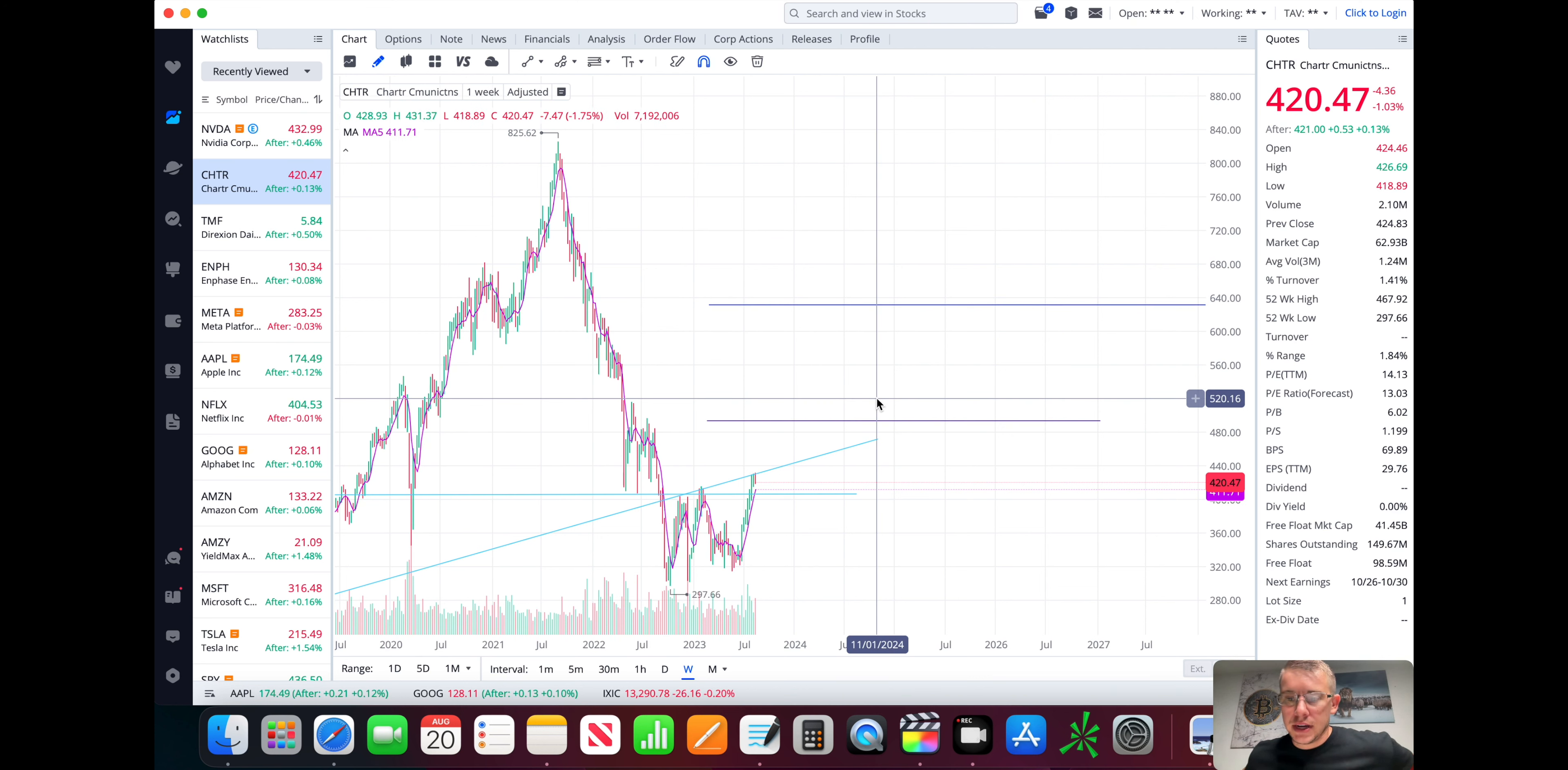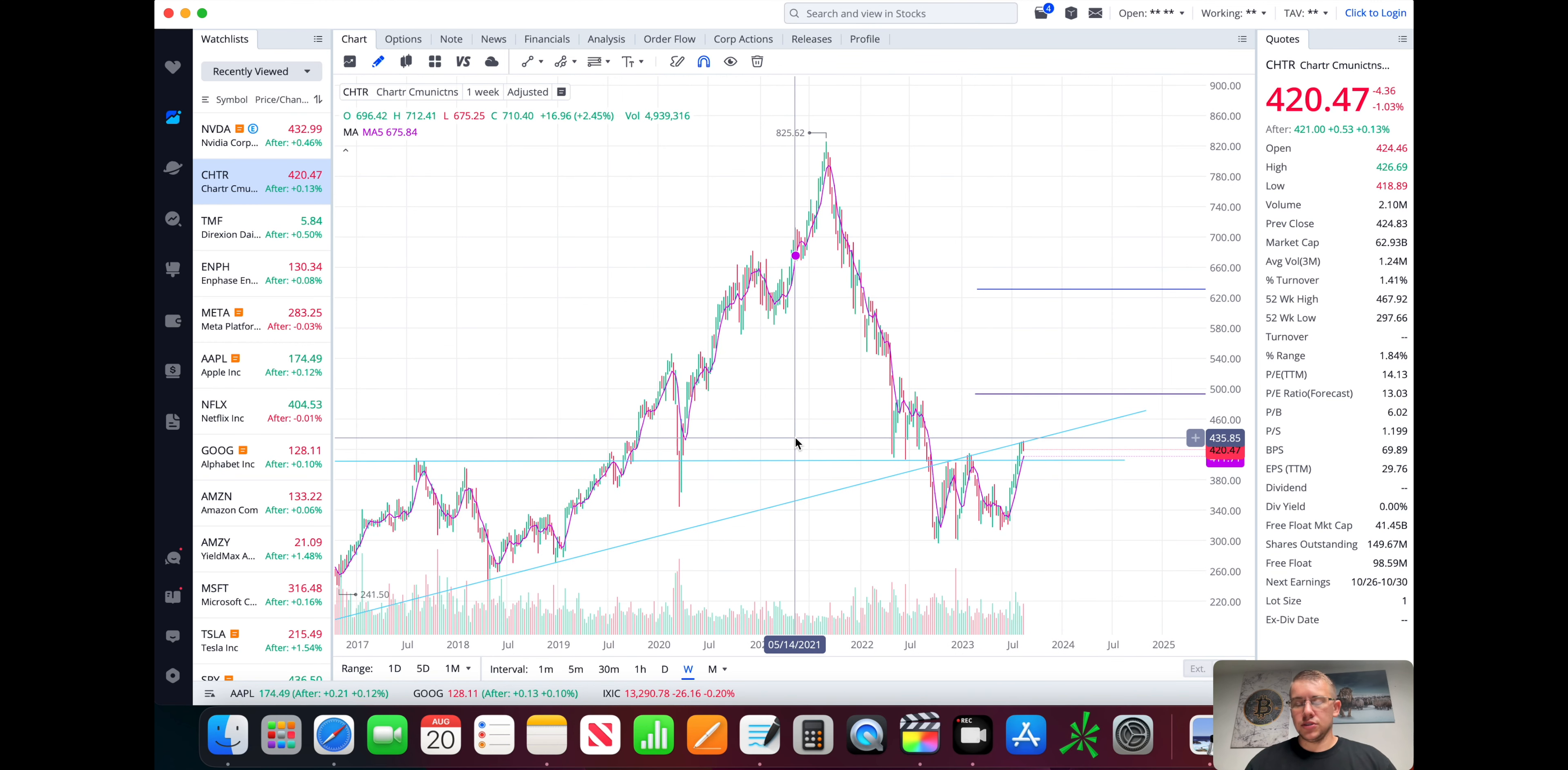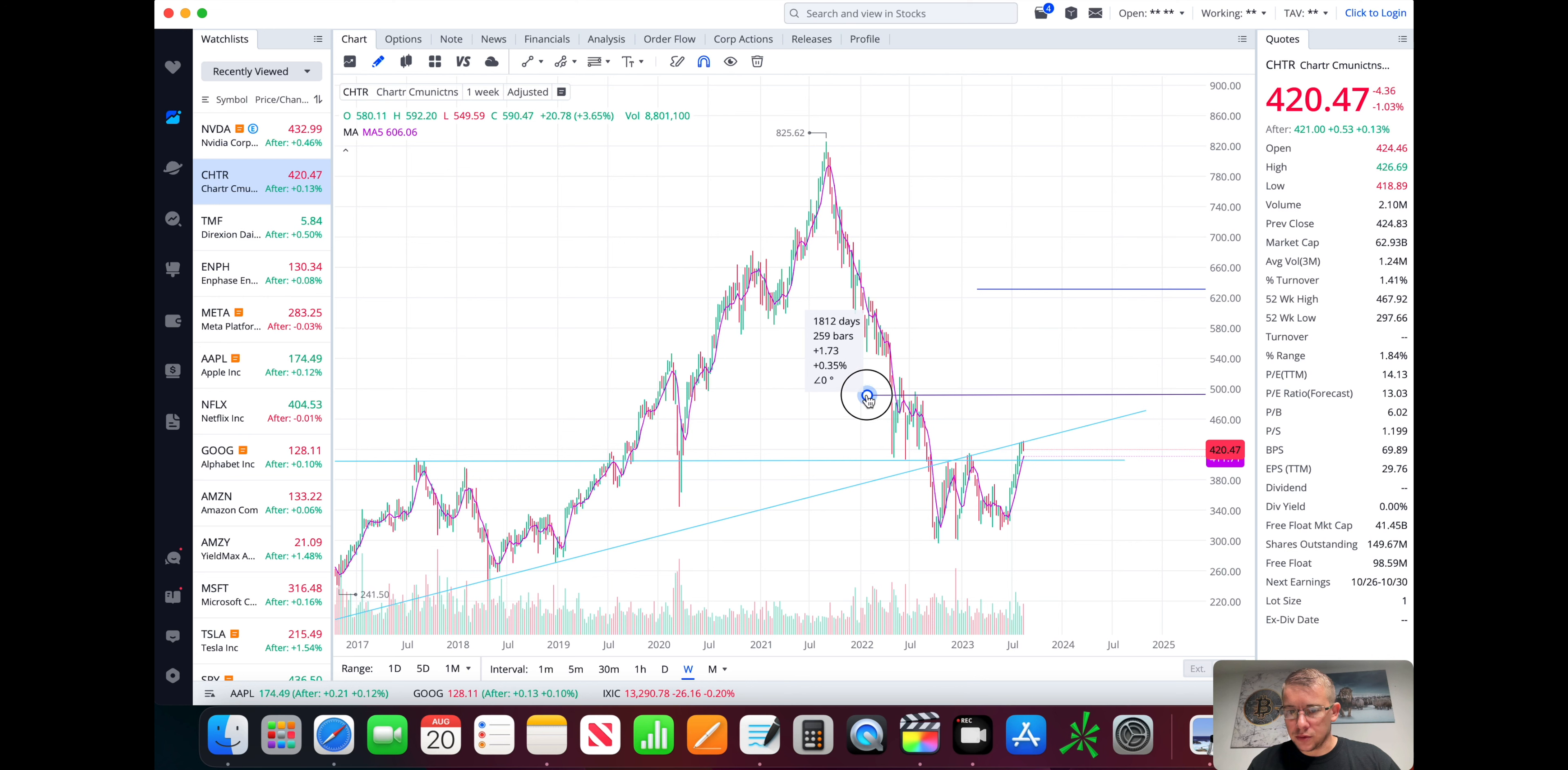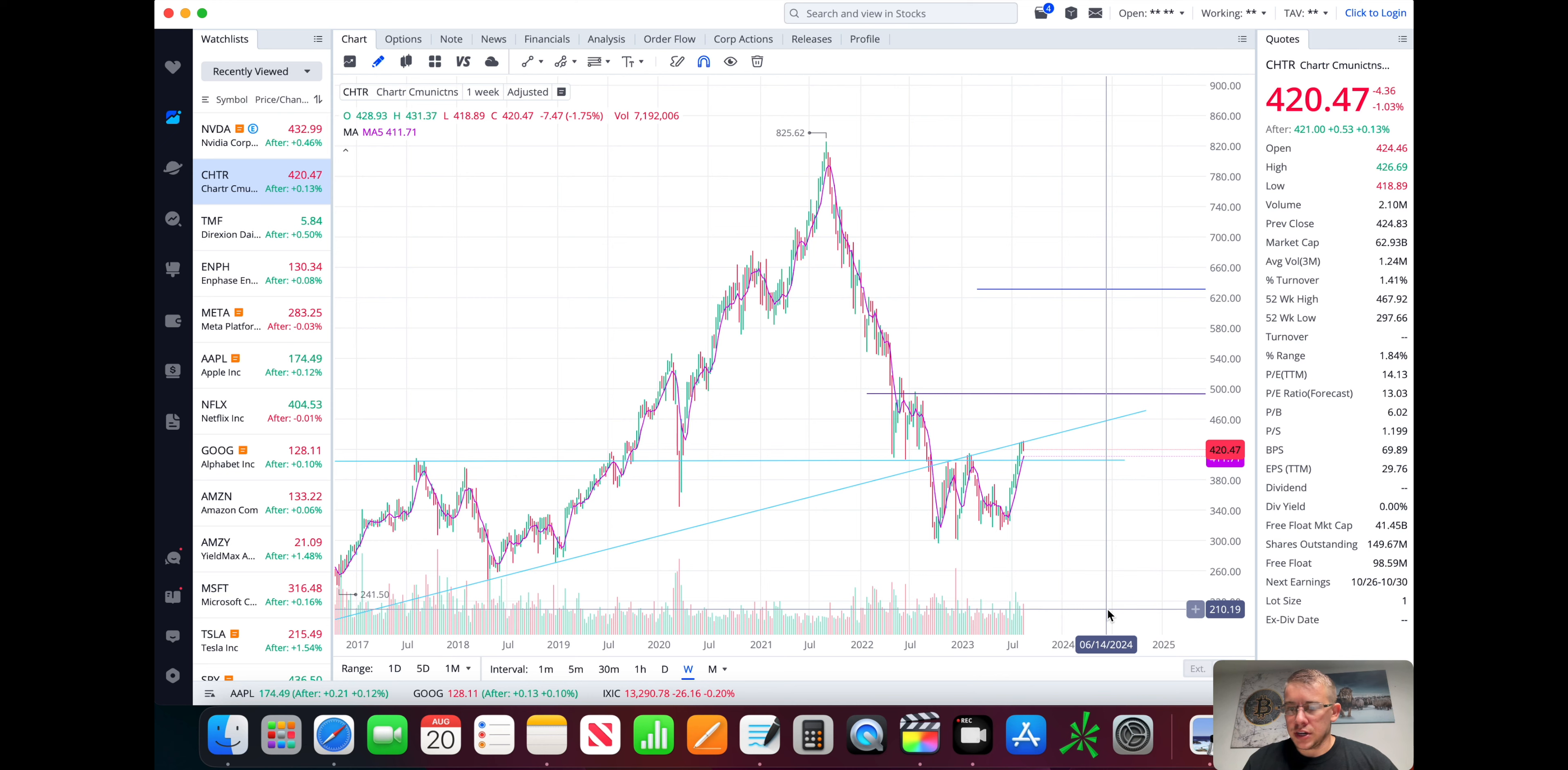Last but not least, Charter. Mind you, this is going to be more of a longer-term trade. And currently, what I see on Charter here, we have a valuation of 30% margin of safety of $496, which is right about where this trend line is up here. This little purple line is about where we're at for fair market value, or sorry, purchase price value, 30% margin of safety.